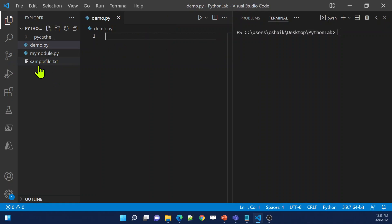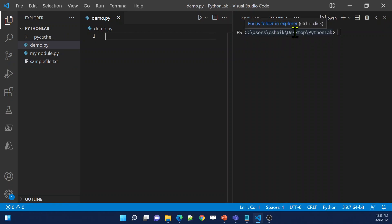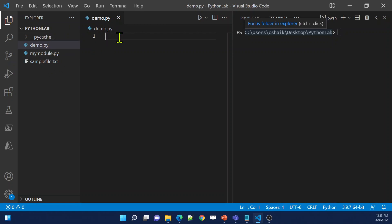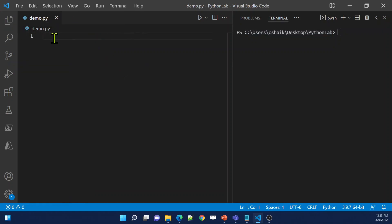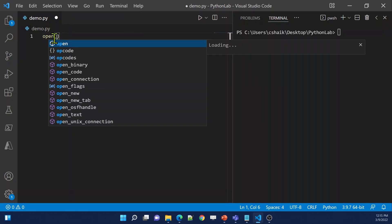I want to read the content from this sample.txt file. This file is already in the same location — under C drive, Users, desktop, Python lab. That is the path where this file is available, and the same path is selected as my Python project. Since the path is within the terminal, I don't need to give the full path — I can just give the file name. Let me practically show you that. I can make use of the open function.